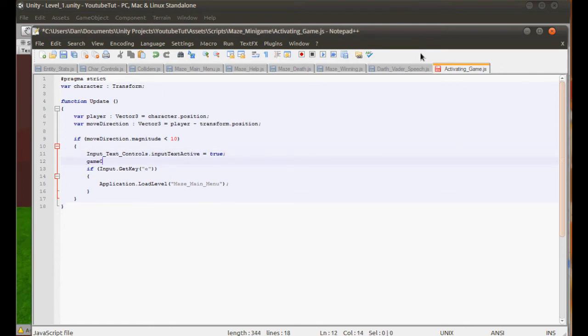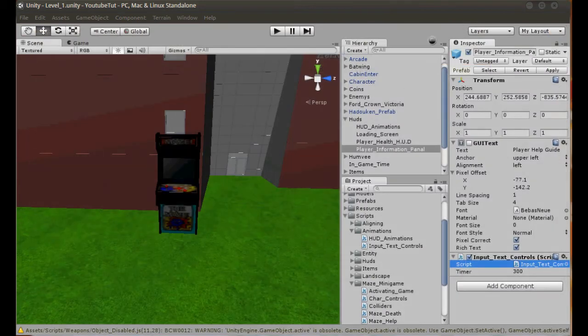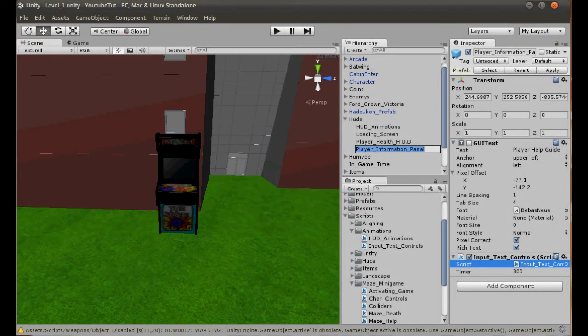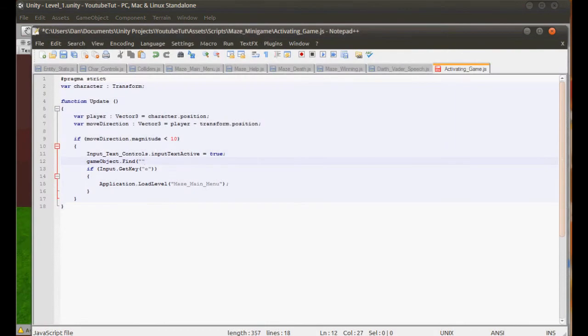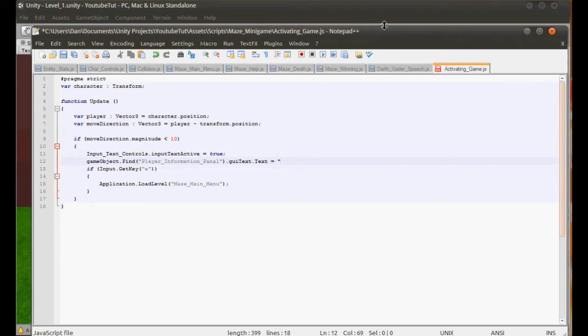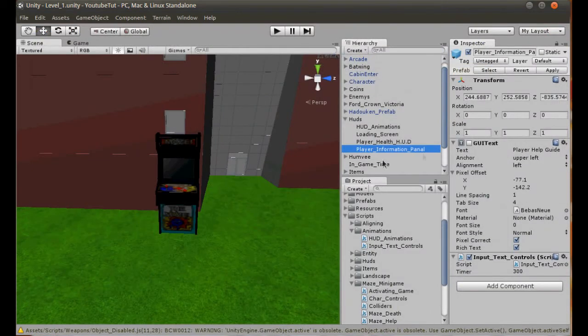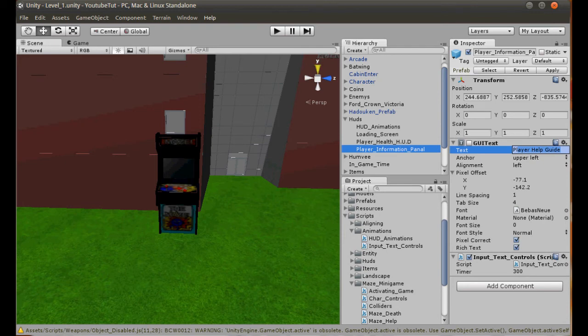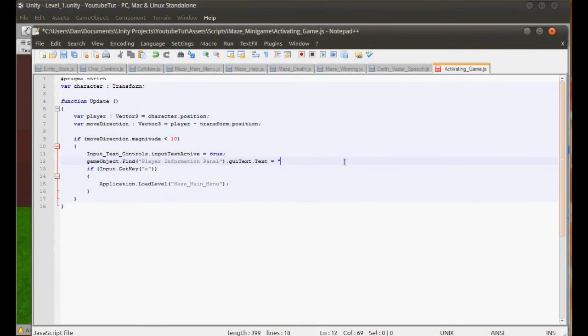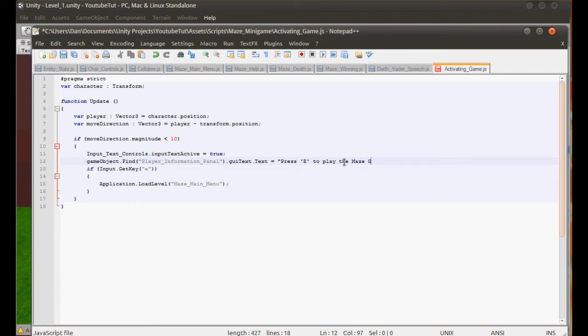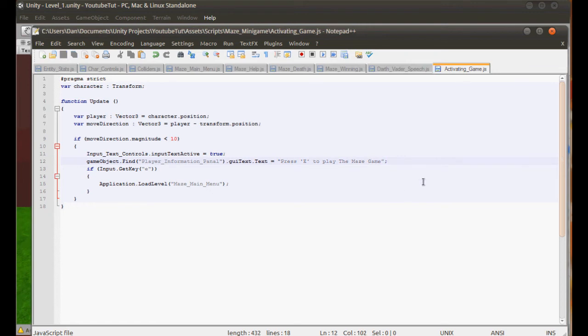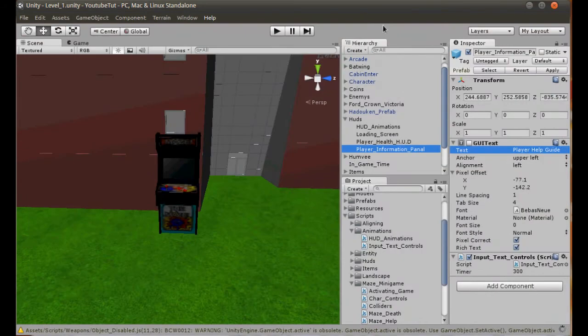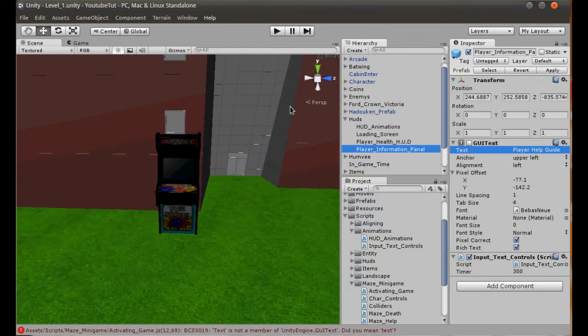So if we find where the text is, we don't need it. We can figure it out. So game object dot find. What was the name of it? Play information panel. Oh, I fixed the F2 key as well. So no more things. Dot GUI text dot text equals. This may not work, but basically we're going through it all to go to this GUI text text here. Play help guide. We need it to say press E to play the maze game. I don't know if that's meant to be a capital the, we'll try it. Press E to play the capital, to play the maze game. Right, let's try it. Do we have any errors? Did you mean text? Yes, we did mean lower text.